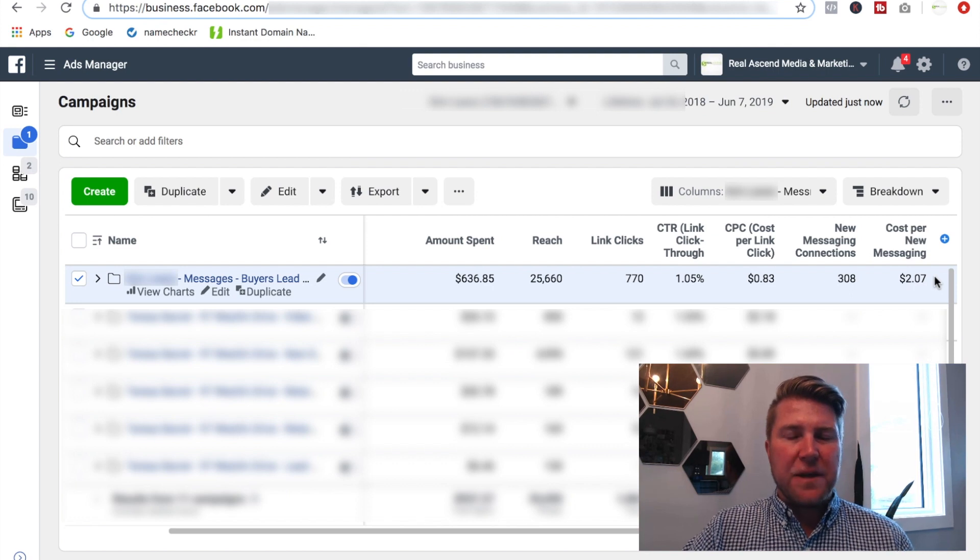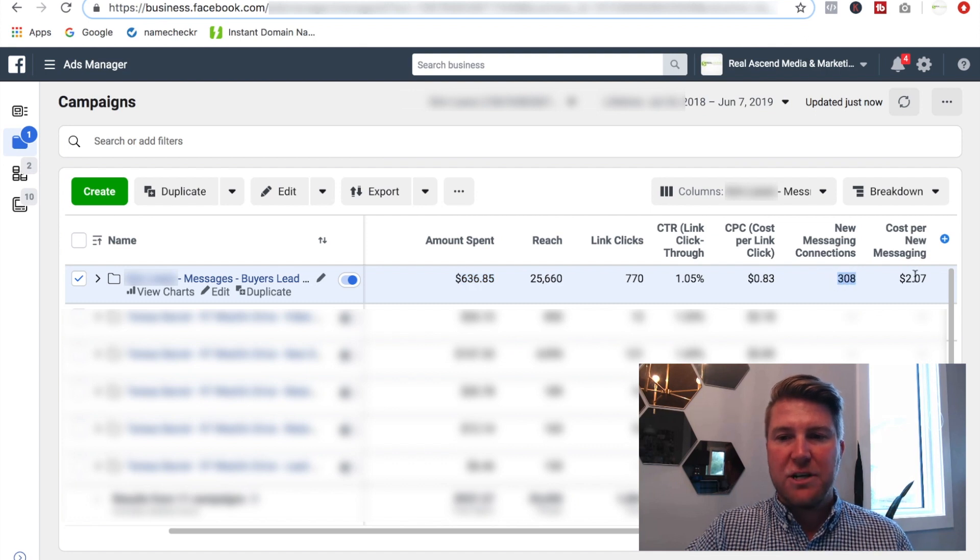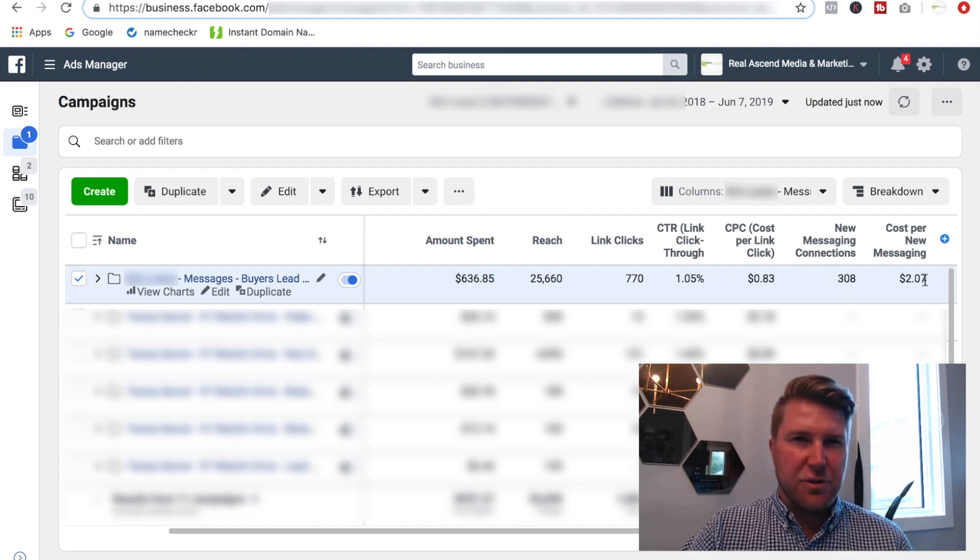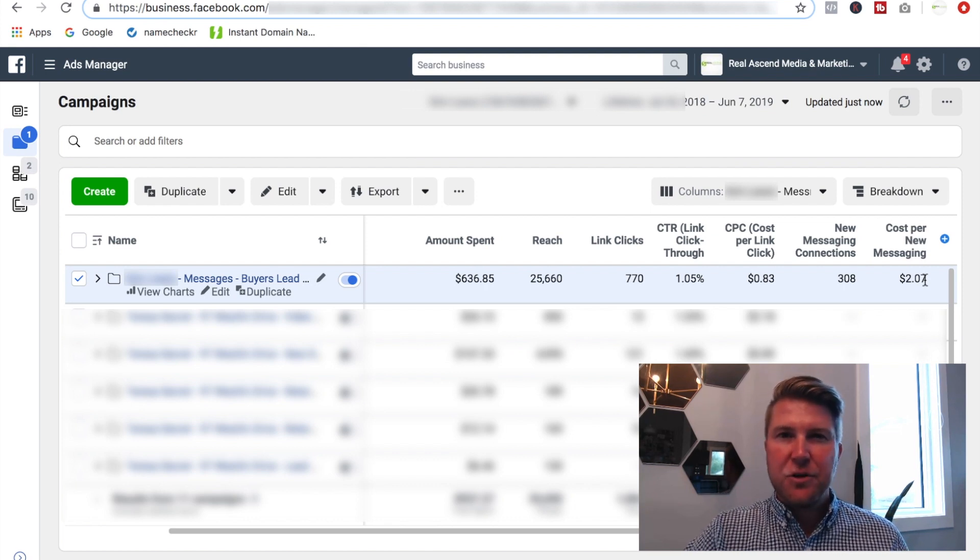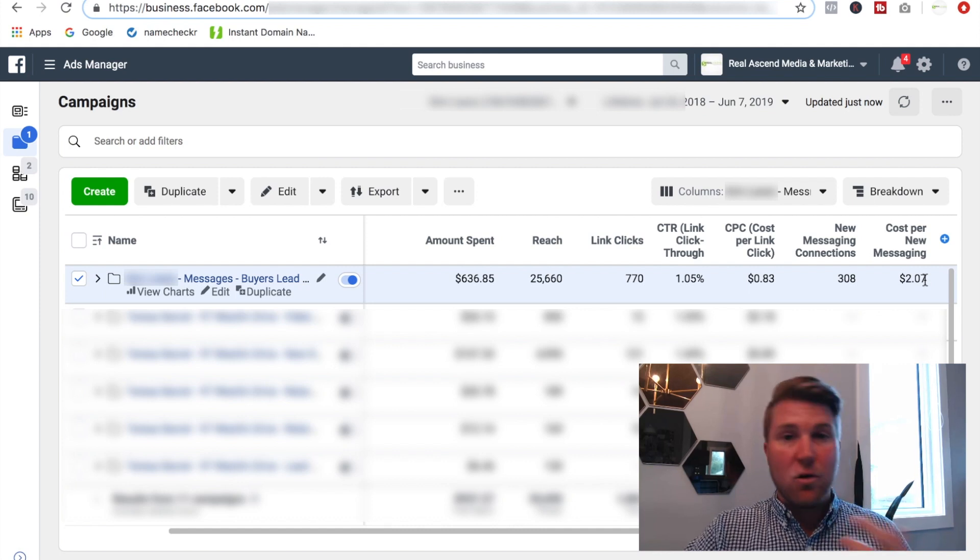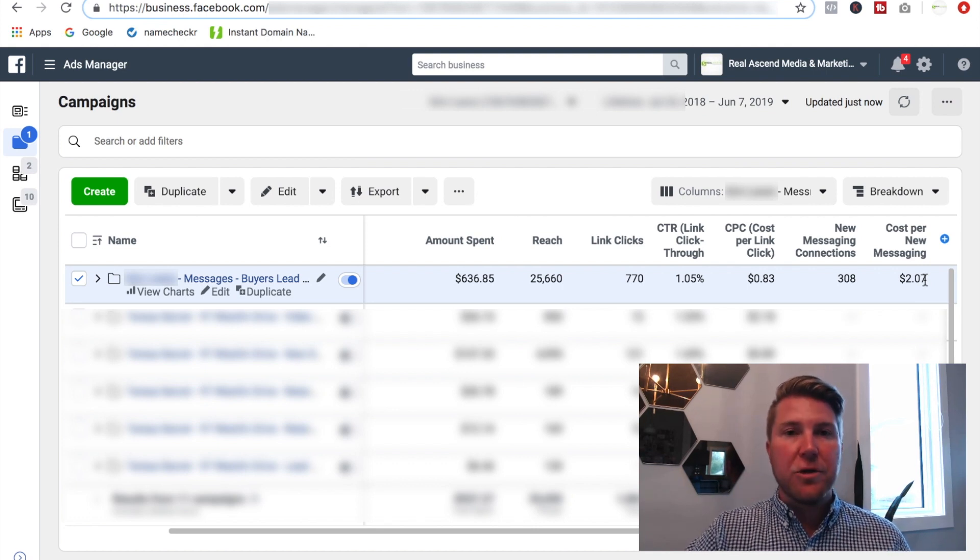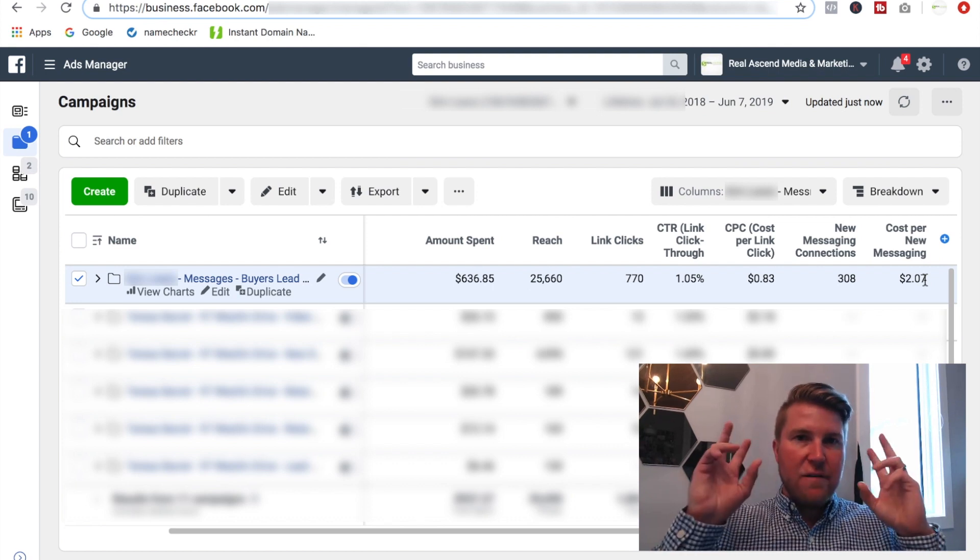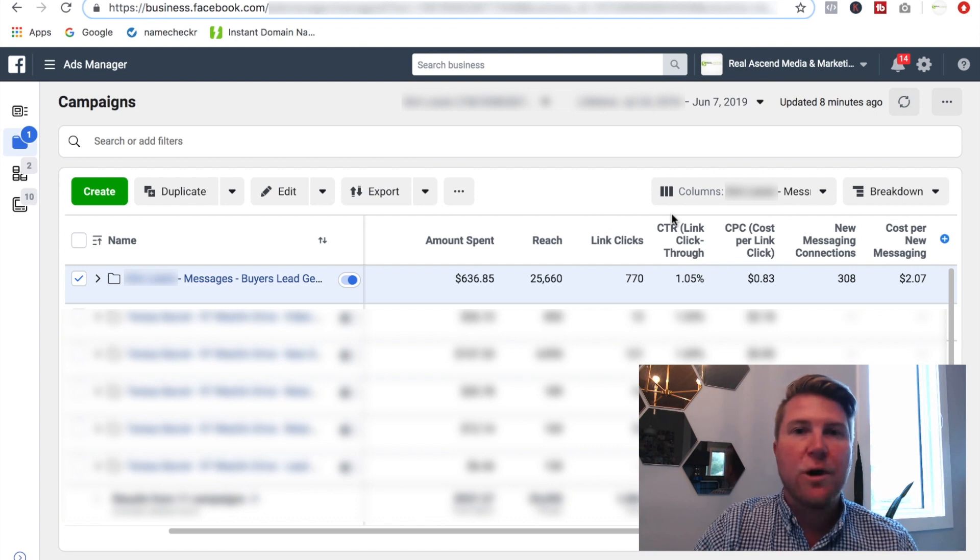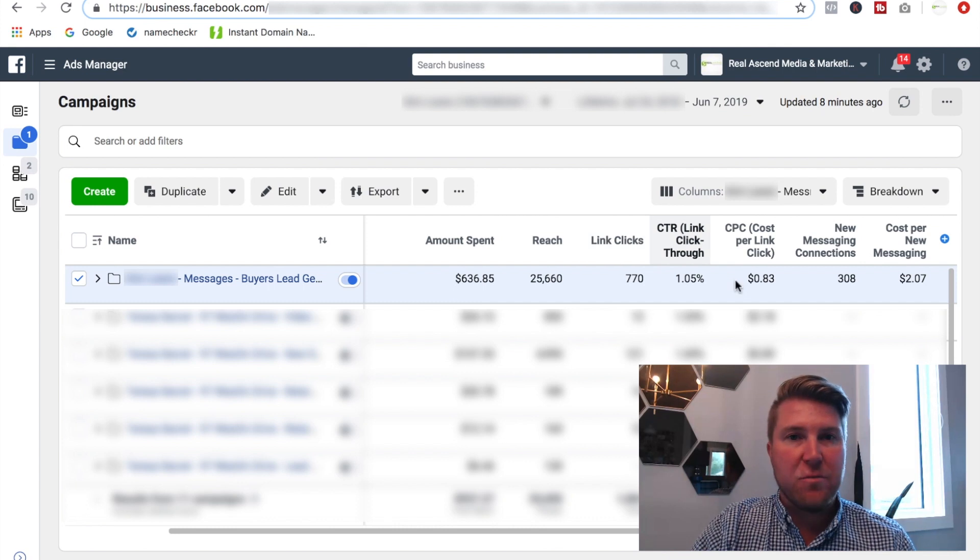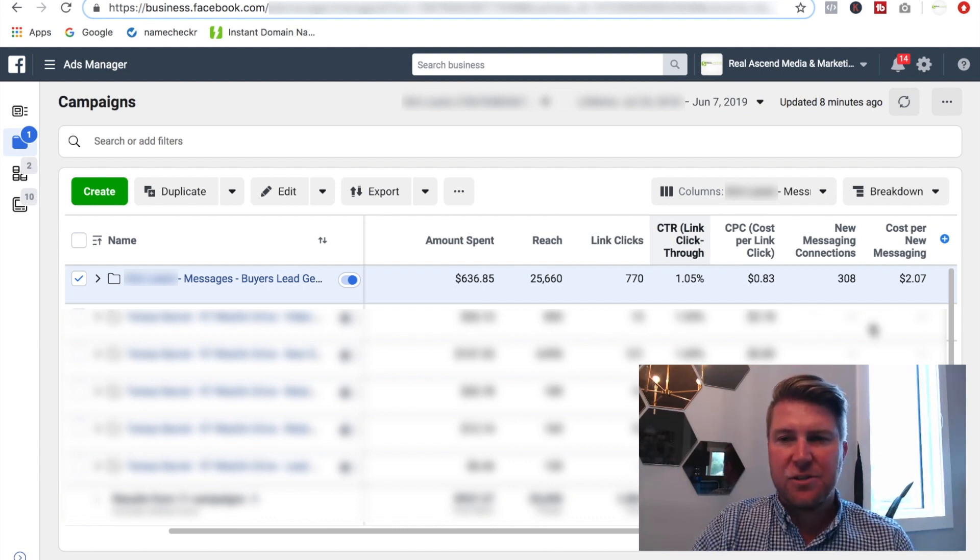Now, again, you might be thinking, well, I can do that for free, right? I don't need to spend $636 to have 308 conversations at a cost of $2.07 per conversation. But again, nothing, you know, nothing's free, right? Like even if you're doing prospecting manually, so you're knocking on doors, cold calling, going to networking events, all those things cost you your time. And if you value your time at all, you know that your time is worth something, right? So there is still a cost, even though these free prospecting methods are being taken place.